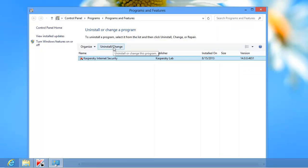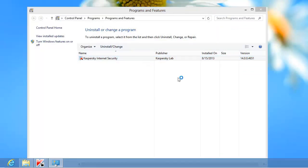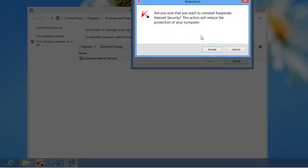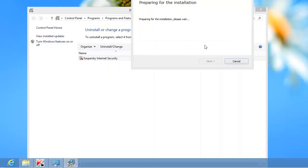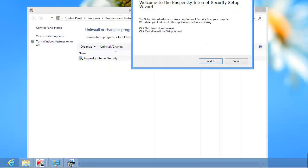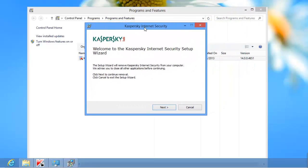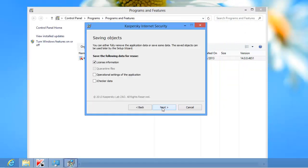Confirm your decision. In the Welcome screen of the Setup Wizard, click Next. You can uninstall Kaspersky Internet Security completely or save some data if you are planning to install the application later.